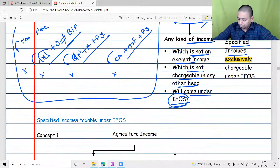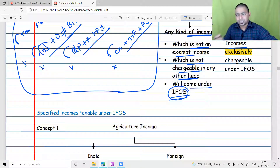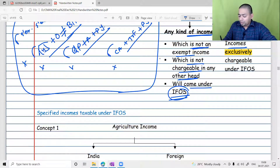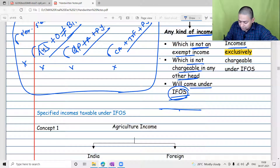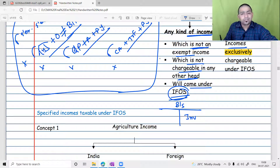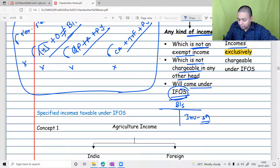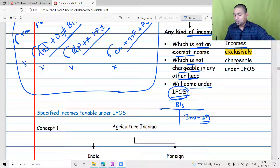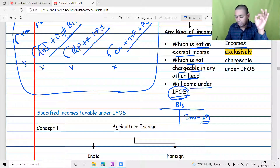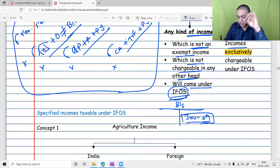Let's start with dividend itself. If you have investment in the share market, dividend income — which is revenue income, not from purchase and sale — will be assessed under which head? Every year you are getting dividend income; it will not be taxable under capital gains. Students correctly answered: it will be assessed as IFOS.